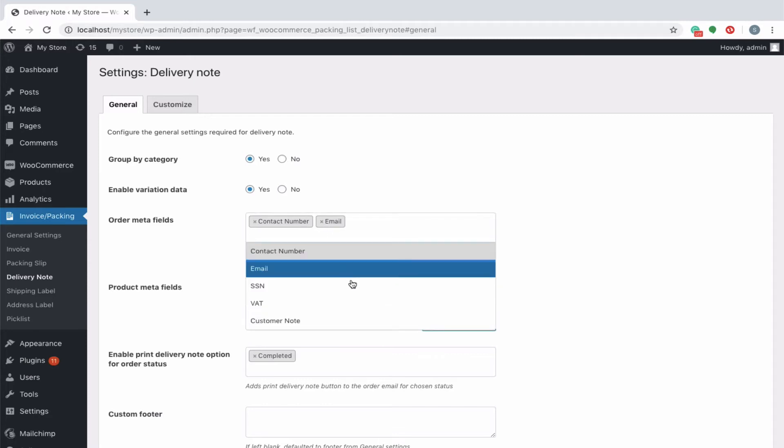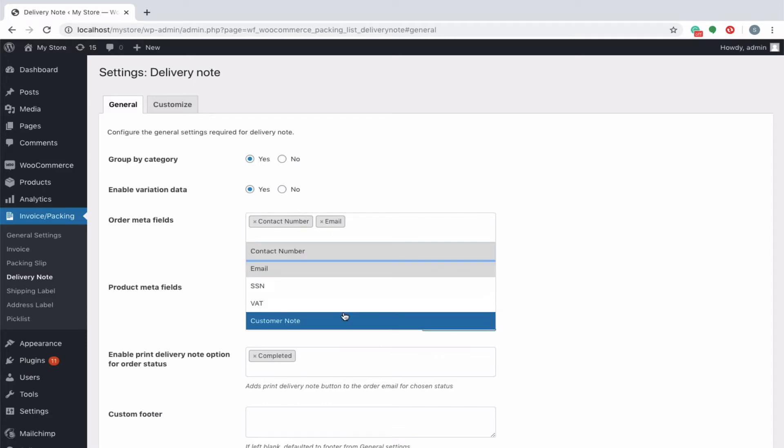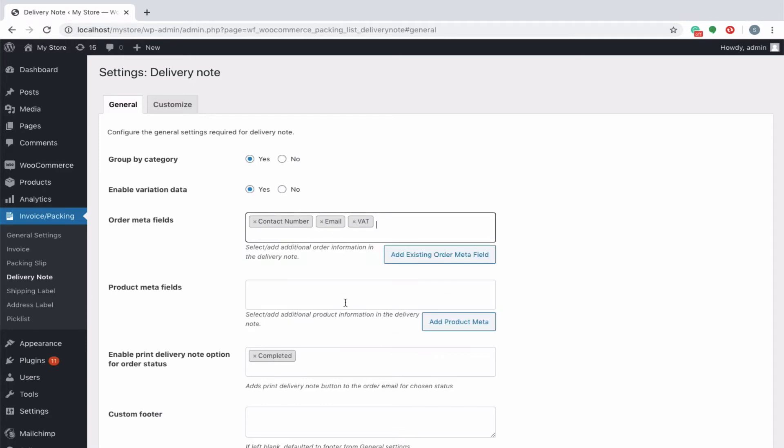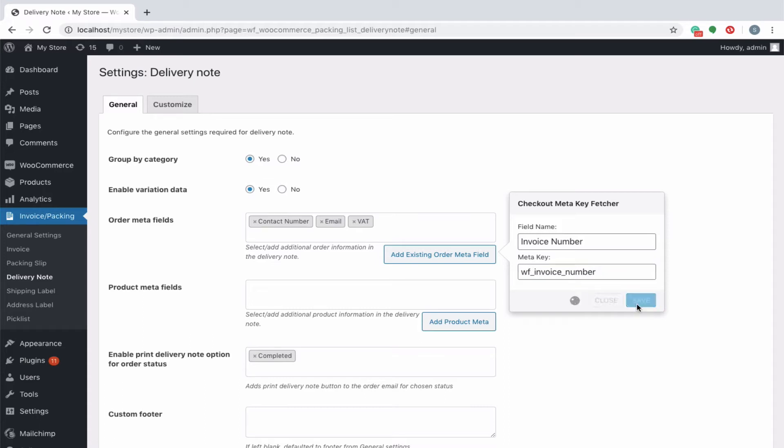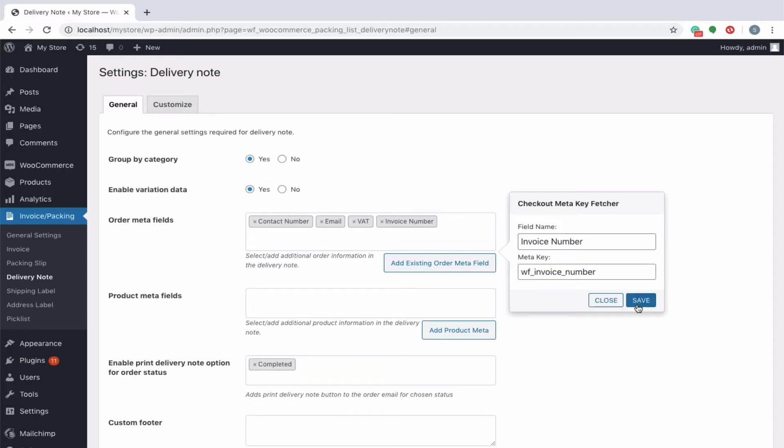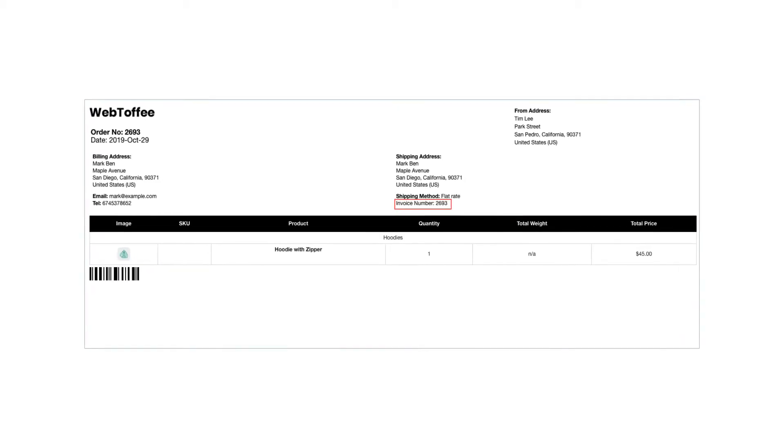You can select any default order meta values from the drop-down or click the add existing order meta field button to create a meta field. To add an order meta, say invoice number, key in an appropriate field name which will be displayed on the delivery note and enter the meta key as it is. The order meta keys for respective products can be found in the custom field section of the WooCommerce order page.